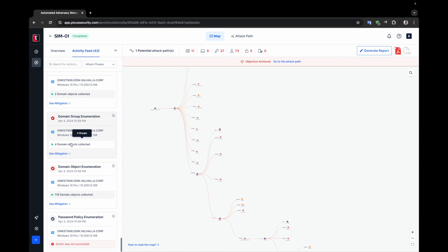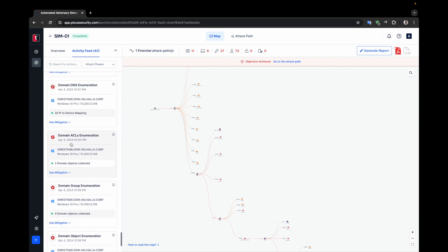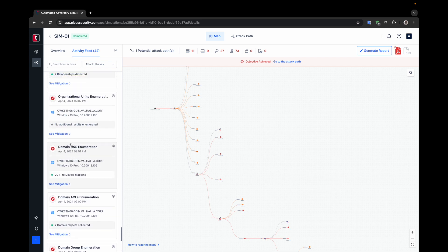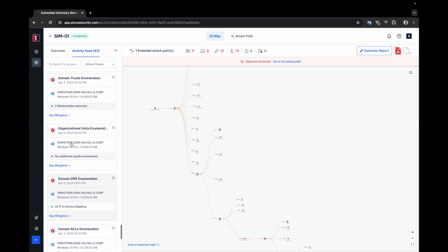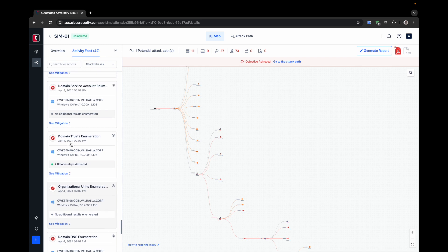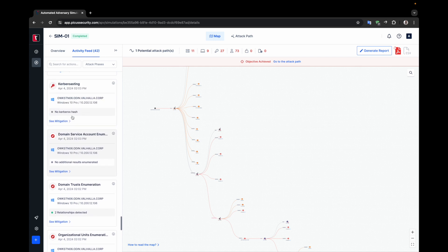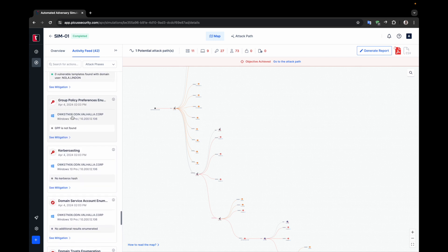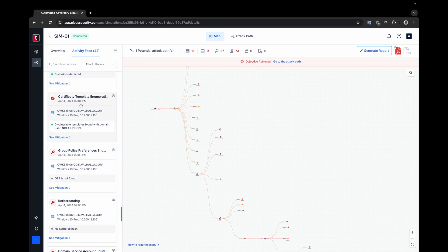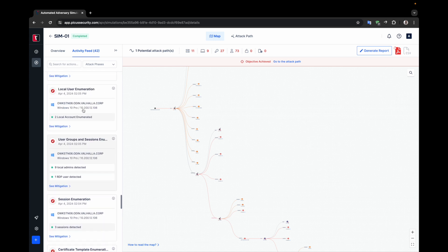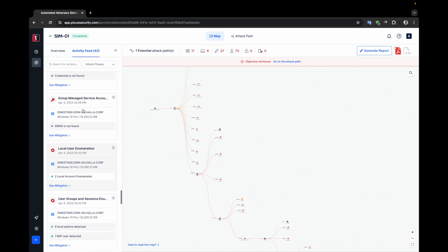Usually, when attackers gain access to a system, they'd first gather information about the compromised environment. Similarly, APV performs information-gathering steps initially. The advanced decision engine then decides on the course of action based on the information gathered.